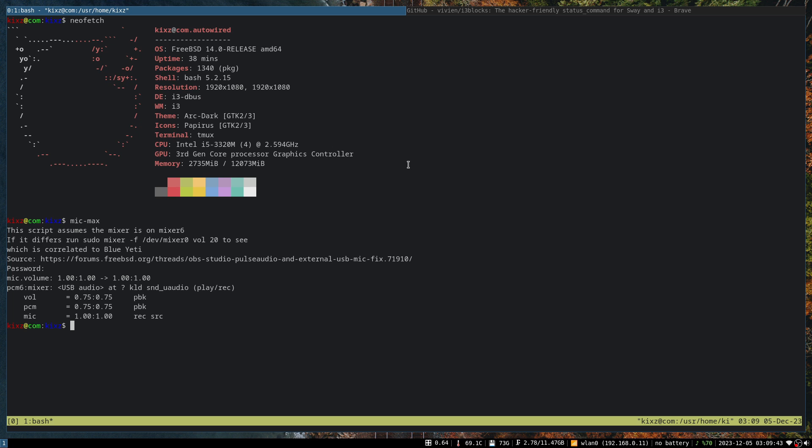So far everything is fantastic under FreeBSD. Everything is running smoothly. I am running i3blocks, which is not available on OpenBSD but is available under FreeBSD. I also use i3blocks on my Arch install, so it's an easier approach to port my dot files from Linux to FreeBSD.